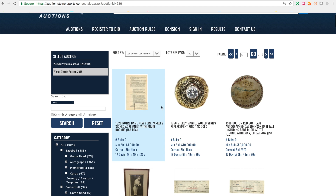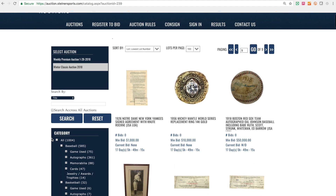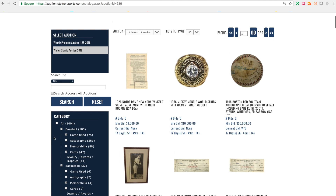If you prefer to search by category, on the left-hand side of the page are our categories. One thing to keep in mind is all of the lots here — it says 1,004 — however, there's only a little bit over 800 lots in this auction, so don't take this number to heart. What this means is there might be a few items that are in more than one category, making it look like there are more lots than there actually are.